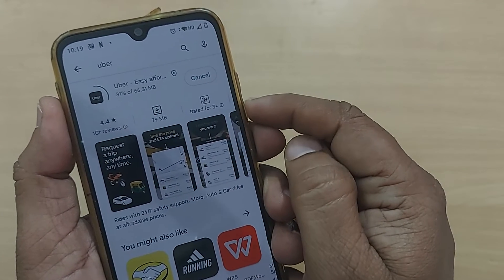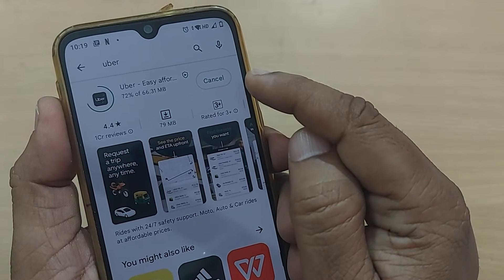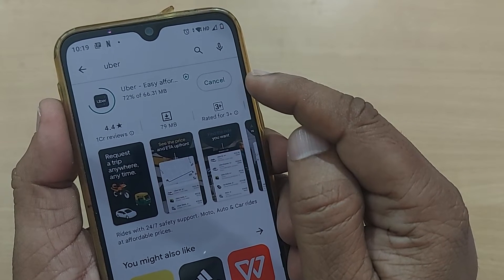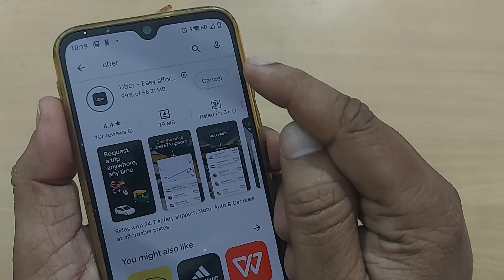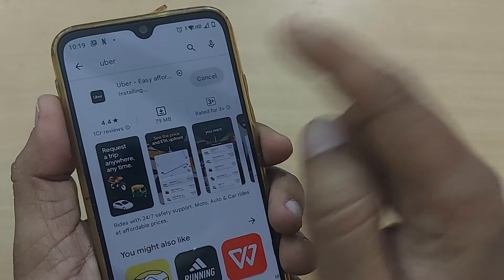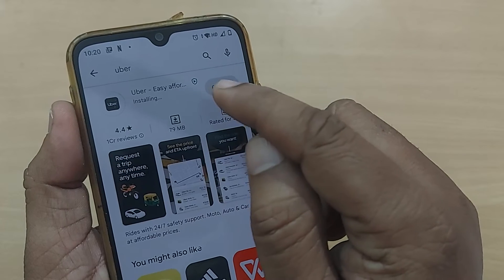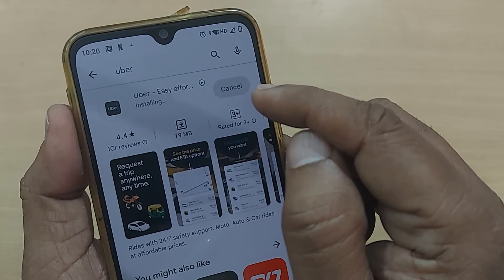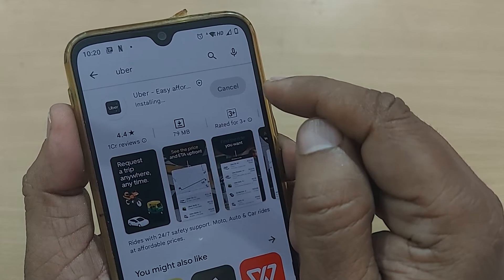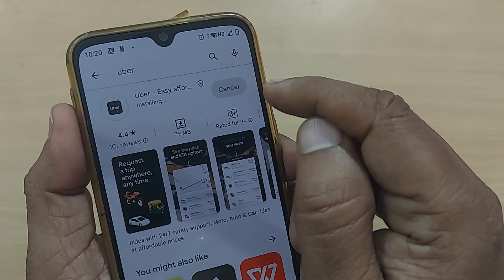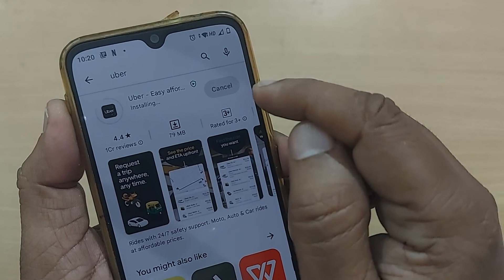The update speed depends on your internet speed. My internet speed is around 70 Mbps, so it's taking just about five seconds to get the latest version. You can observe that the app is already installed and the processing is happening — once it processes, the 'Open' indication will come.